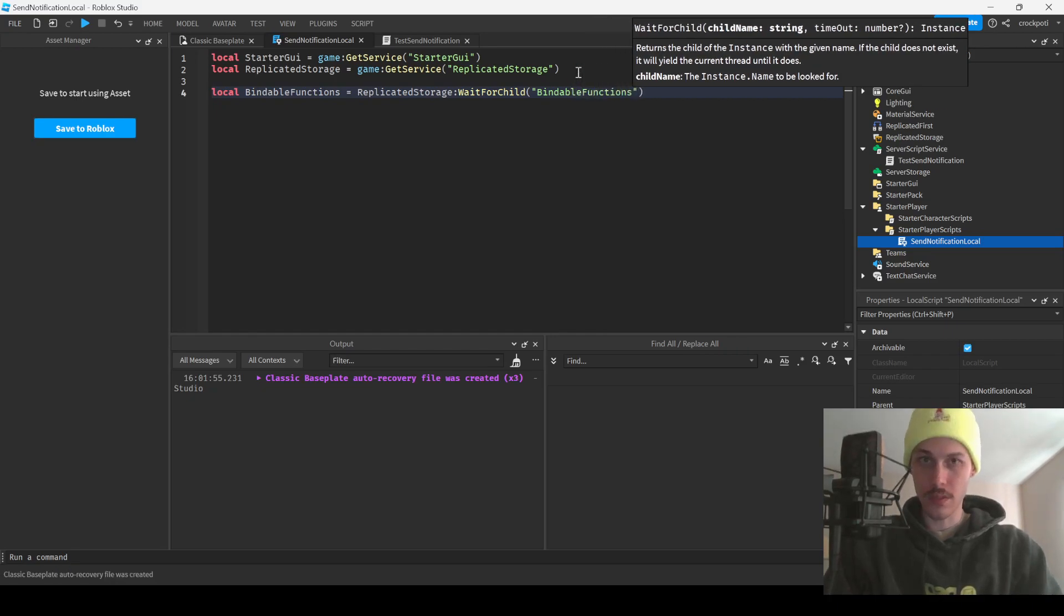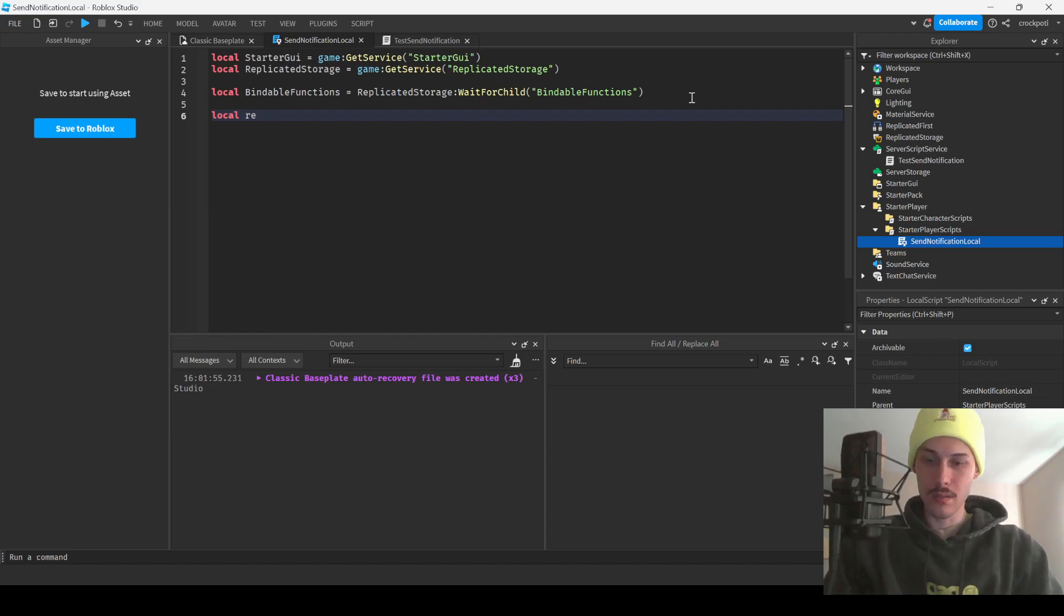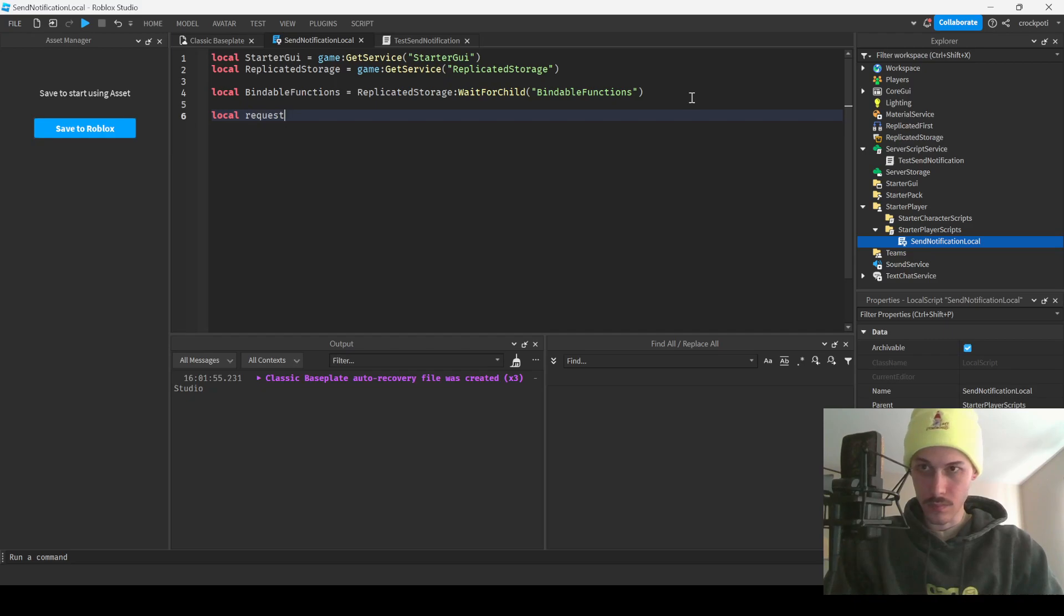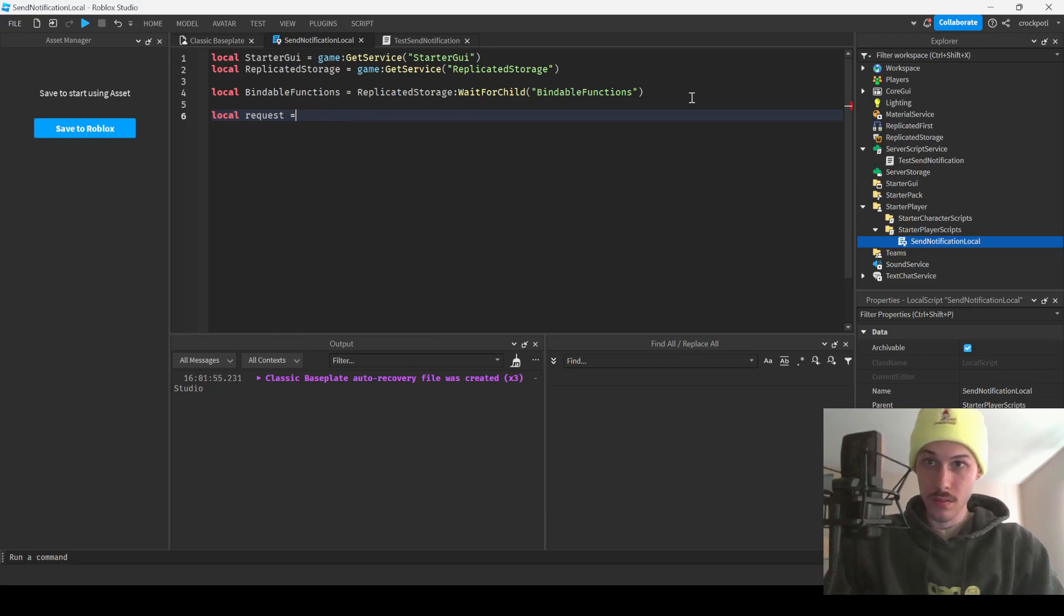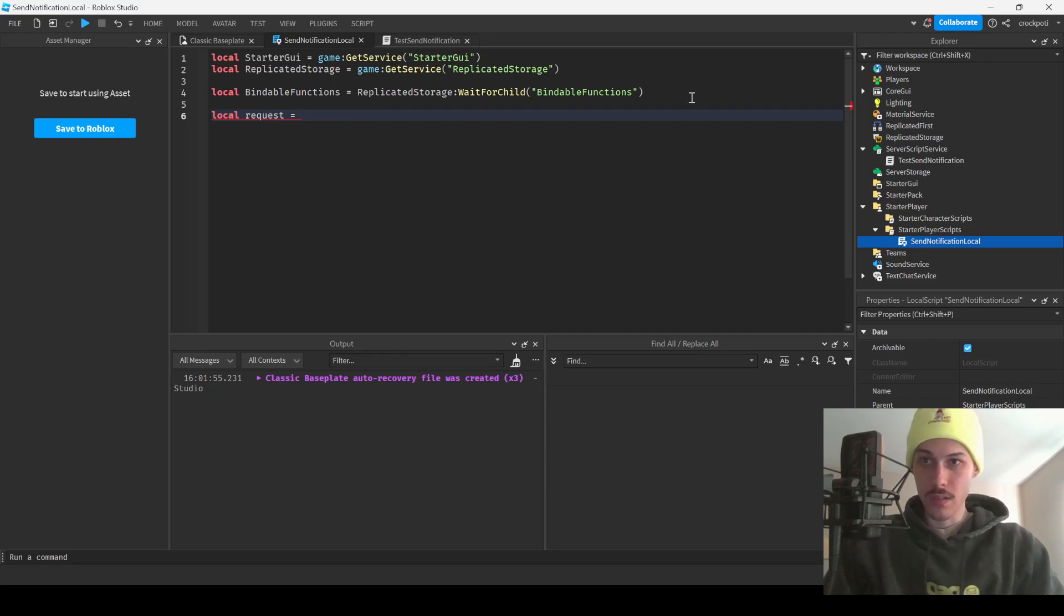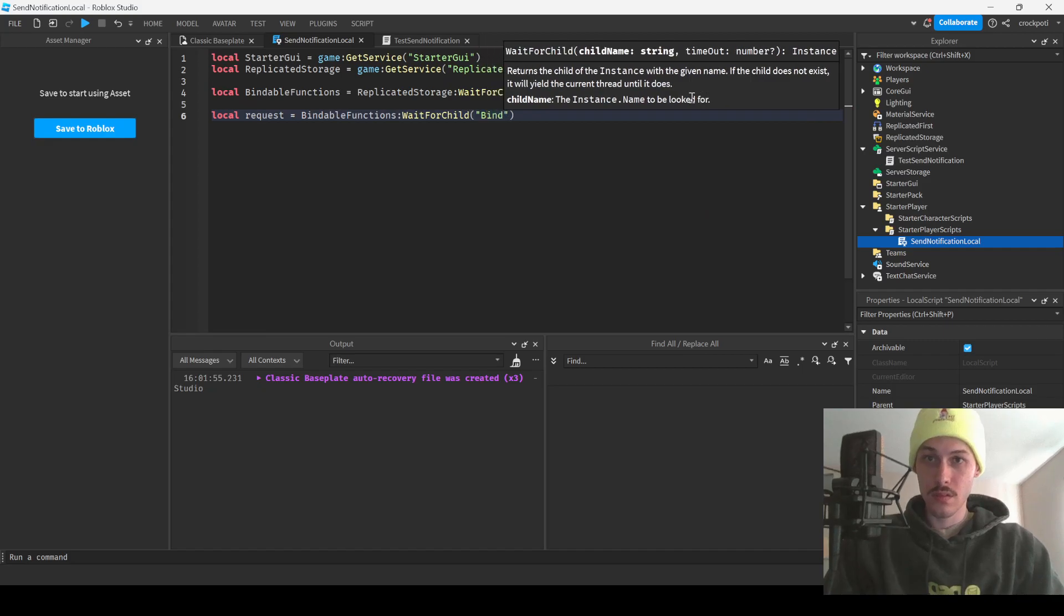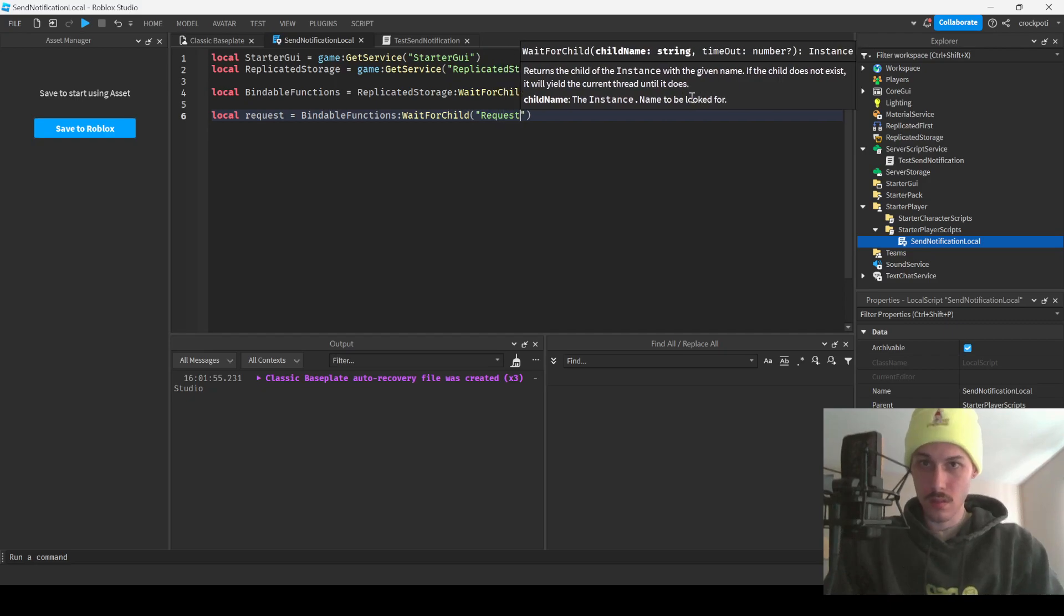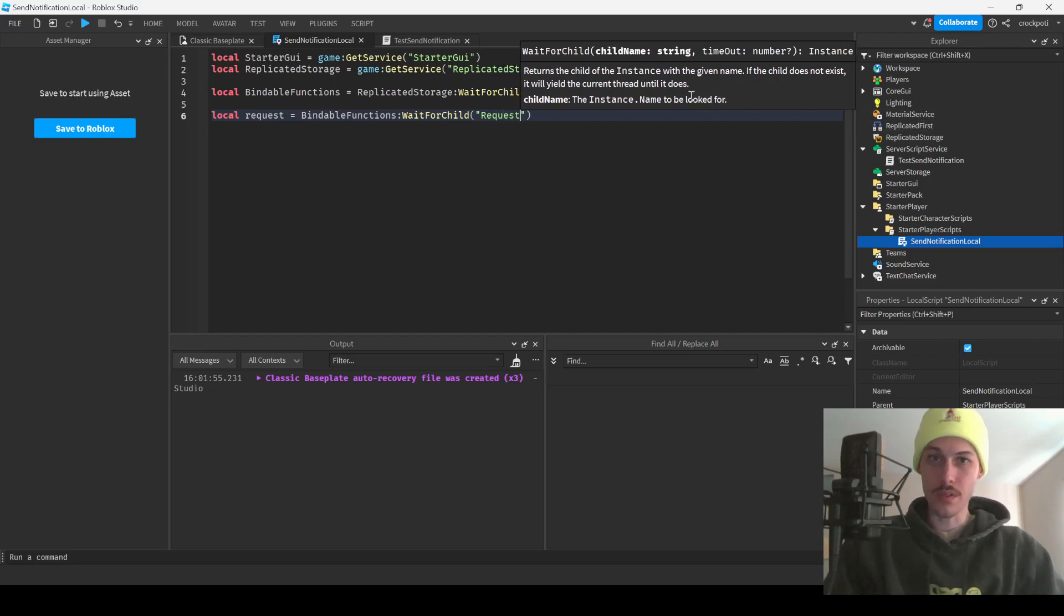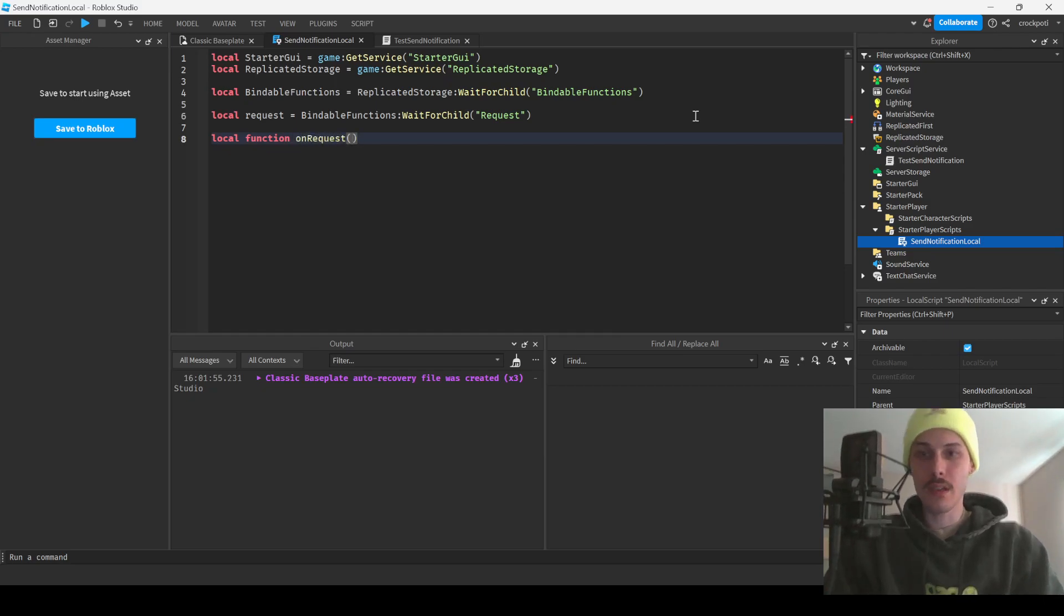Bindable functions. Local, what are we gonna call our request event? Request, we'll just call it request for now.